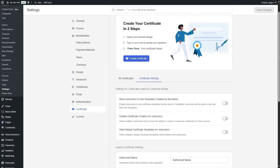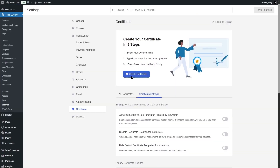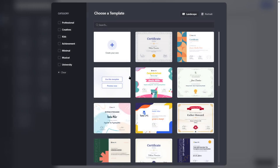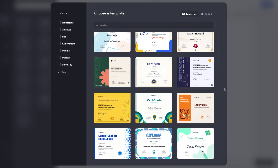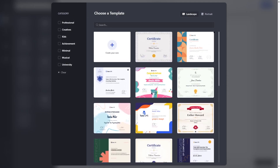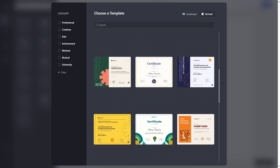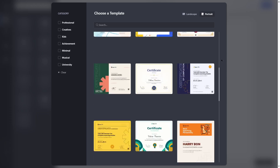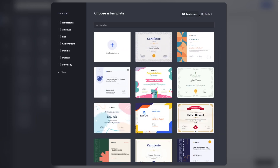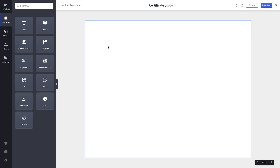We're going to scroll up and click Create Certificate to build one from scratch. As soon as you open the Certificate Builder, it gives you a lot of templates to pick from and customize. There are landscape and portrait modes. We're going to click Create Our Own, which opens up a blank canvas.